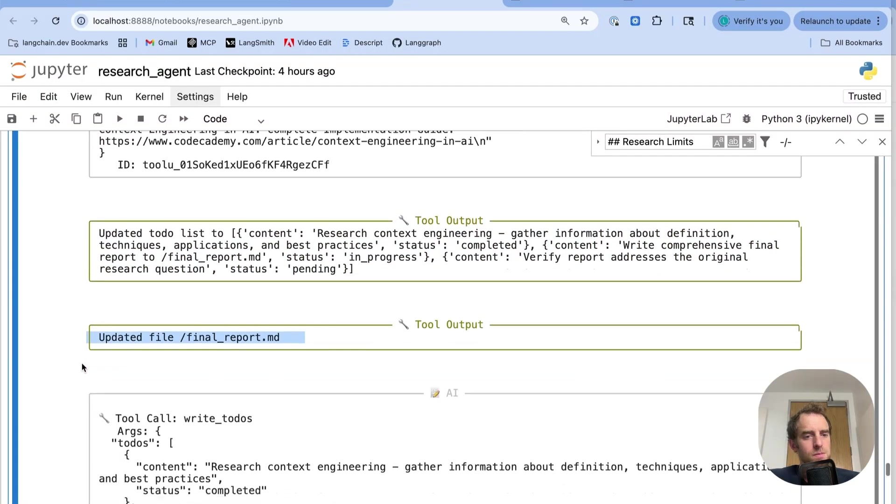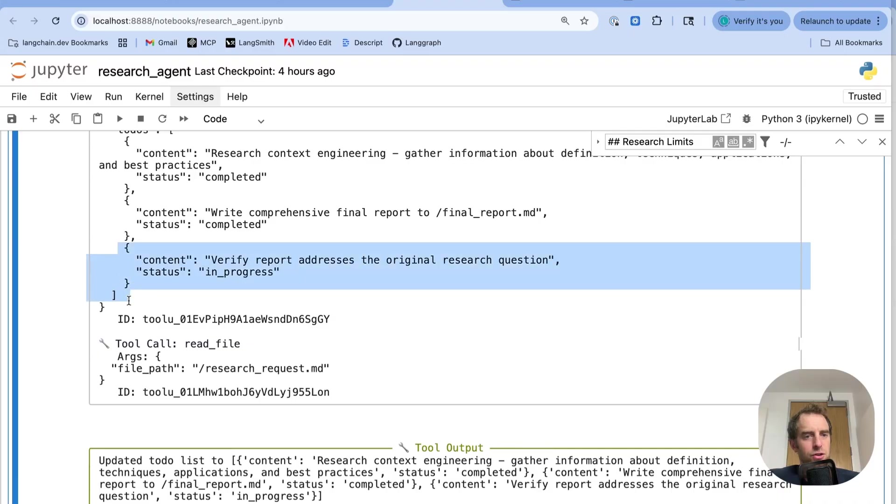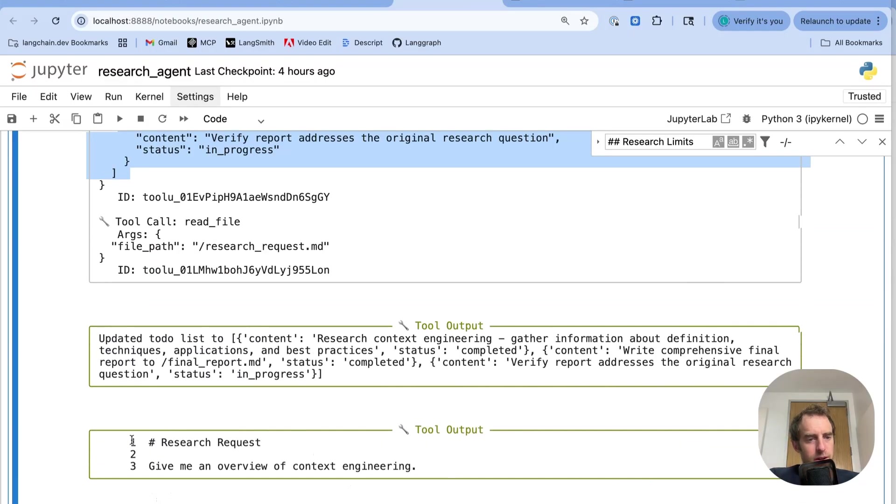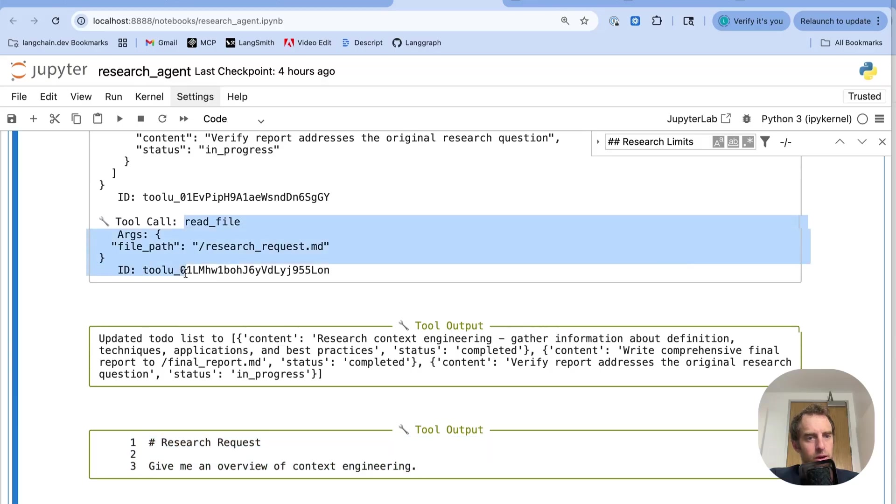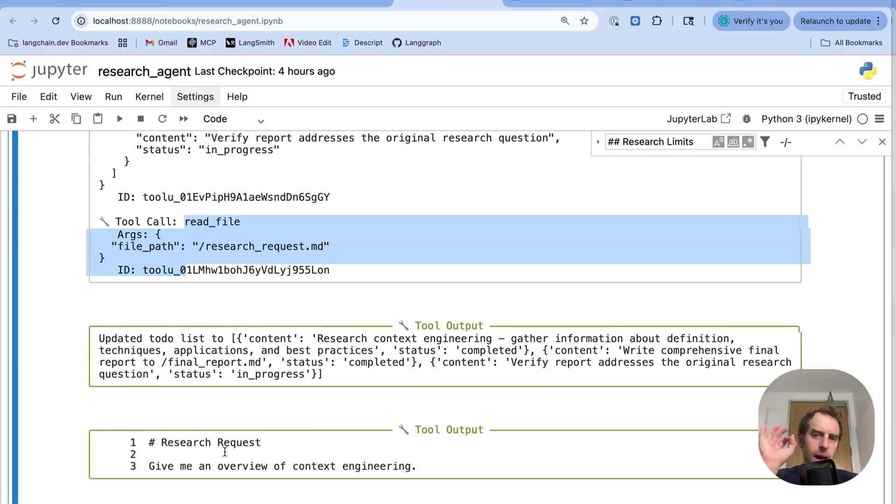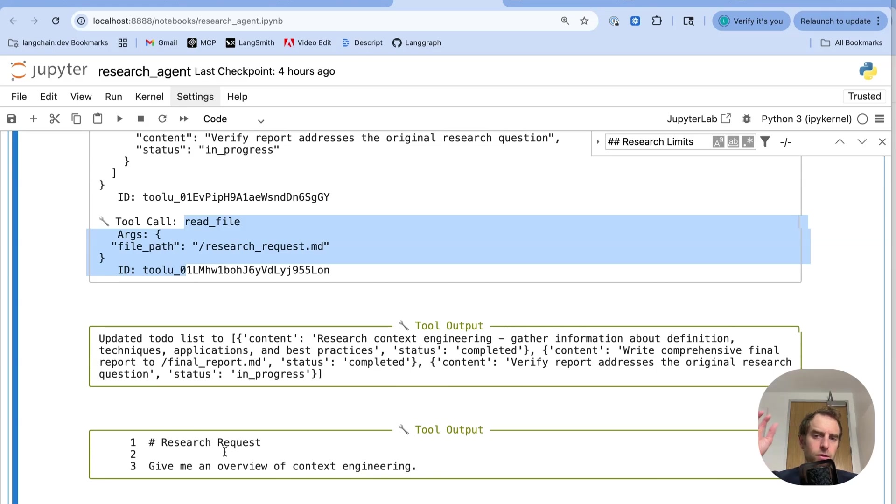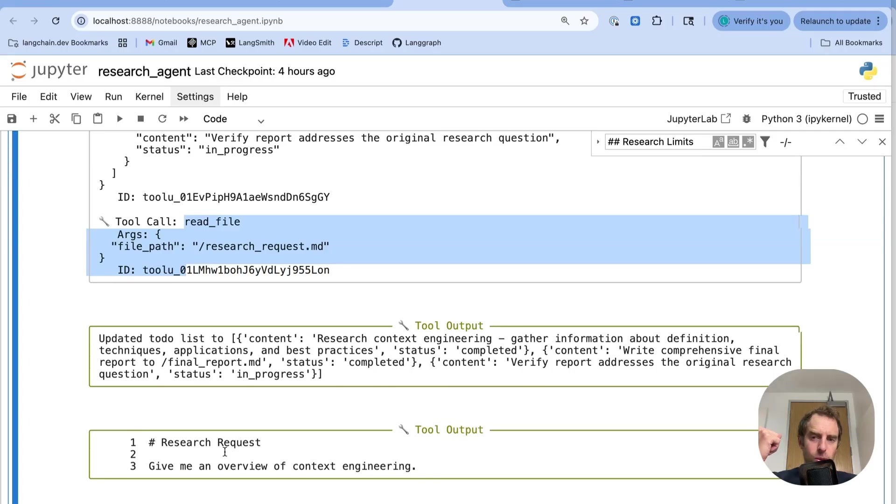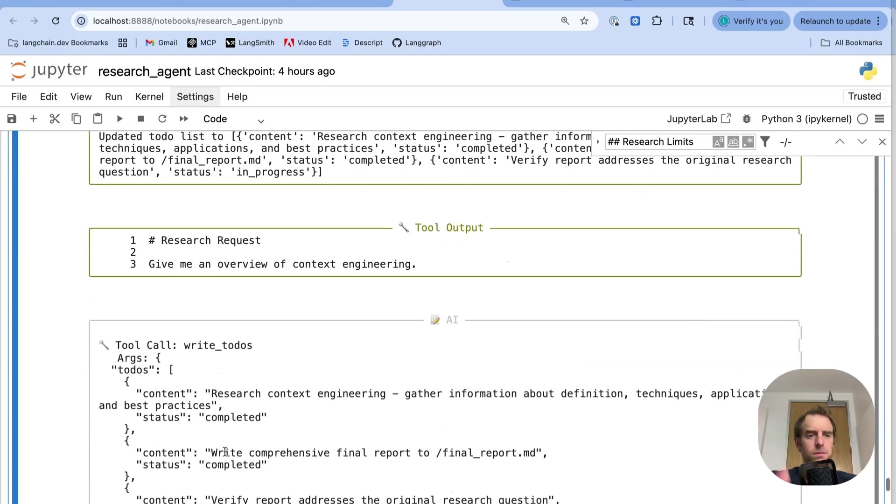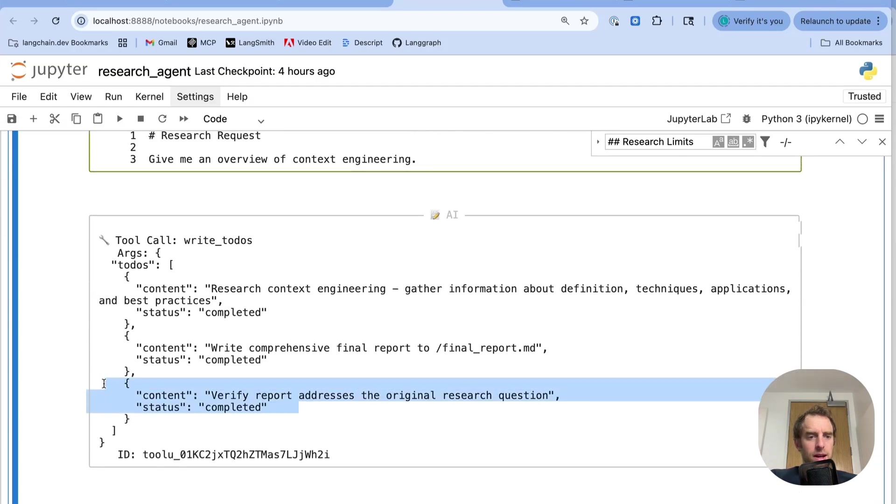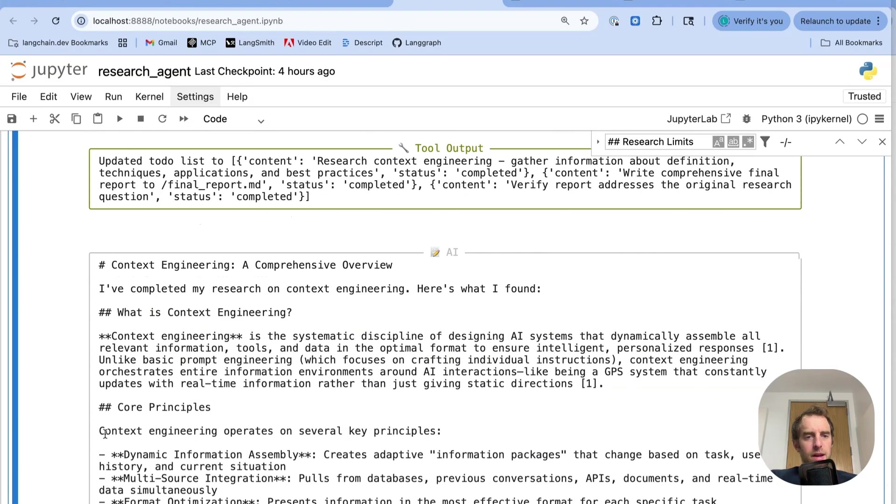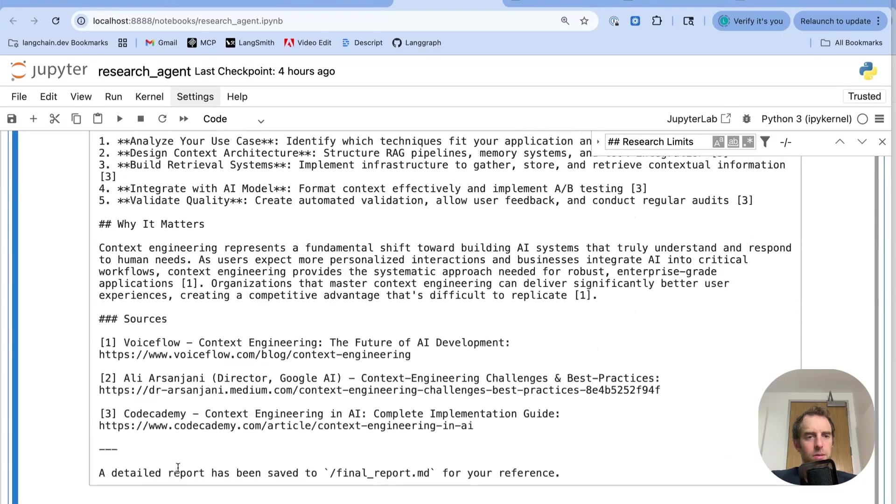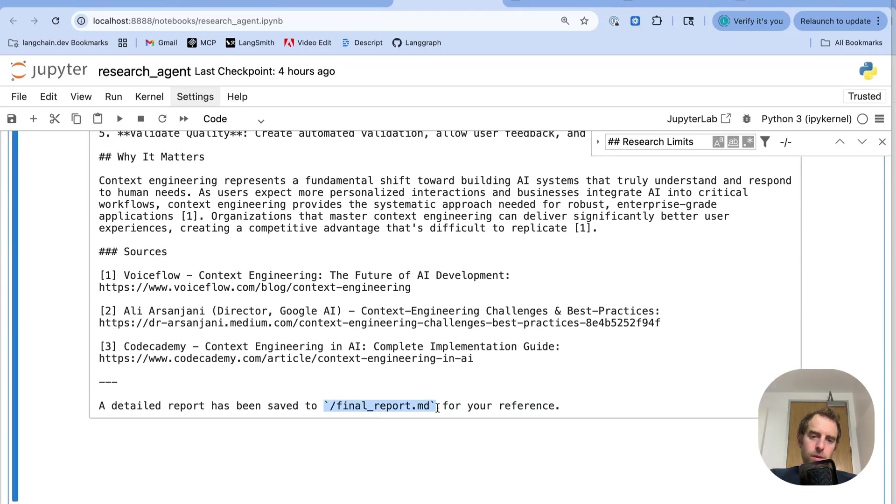Update the to-do list to note that we have completed our task. The file is written. We do a verification to confirm the report addresses the original question, which we have saved. You can see right here we can read that research request file to confirm that our report actually addresses it. And again, what's nice is all these file reading and writing operations are all happening within the LandGraph state object, all in memory. But you can pull it back into the context window of the LLM very easily from the state object. So you can really think about this as a way of performing recitation. Write the request to state, do a bunch of stuff, then read it back in to make sure you've actually addressed the request. This is a very nice trick that actually Manus talks about quite a bit, to steer agents and ensure they stay on track.